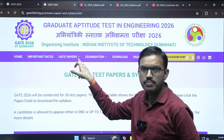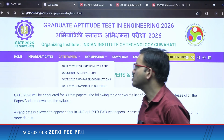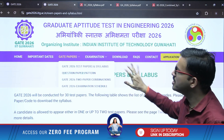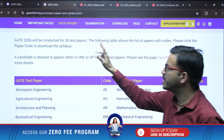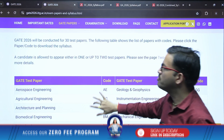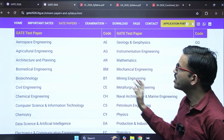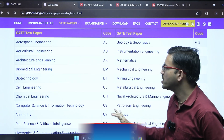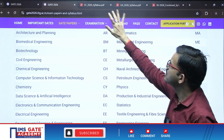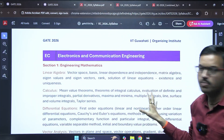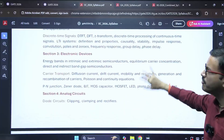First, on the official GATE 2026 website, there is a section called 'GATE Papers.' When you click on it, a dropdown will come — click on 'GATE 2026 Test Papers and Syllabus.' The GATE 2026 exam is going to be conducted for 30 test papers. With respect to your specific branch, whichever paper you are going to appear for, you can download the syllabus. For EC, when you click on EC, the corresponding syllabus PDF will open.